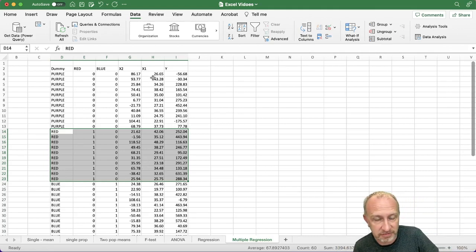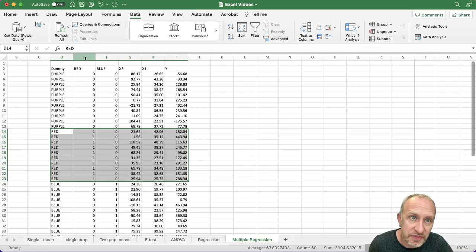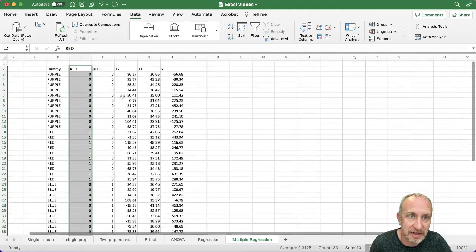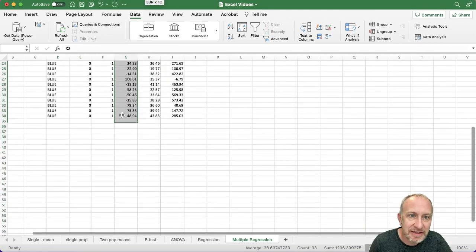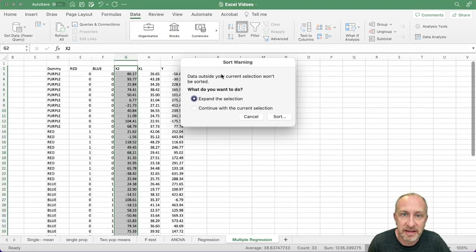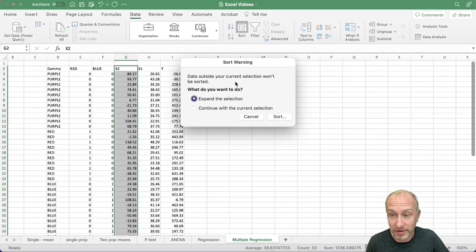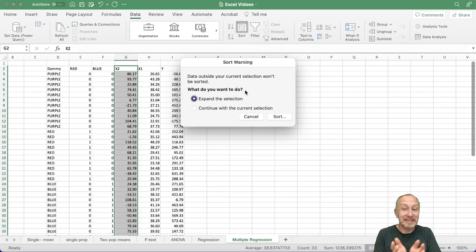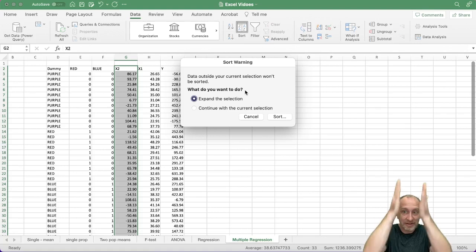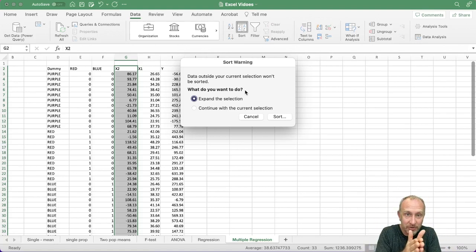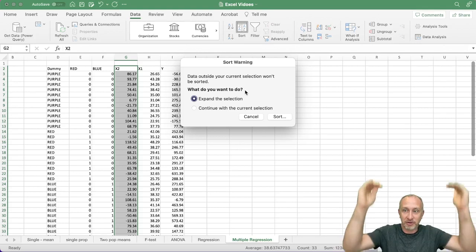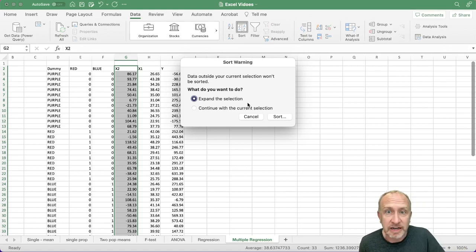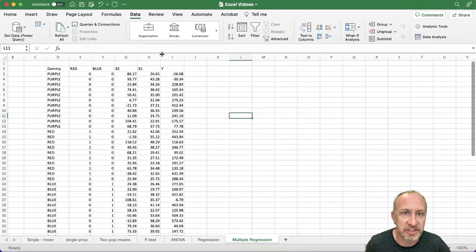As long as I've highlighted the whole data set properly, reorganizing the data has no impact on my regression analysis. Be careful though — if you only select one column and sort, Excel will warn you that the rest of the selection won't be sorted. It's asking whether you want to expand the selection so that everything sorts together. Always expand the selection to avoid misalignment.